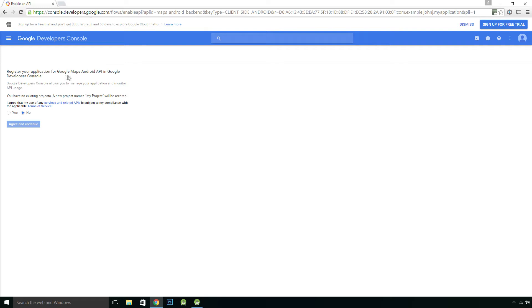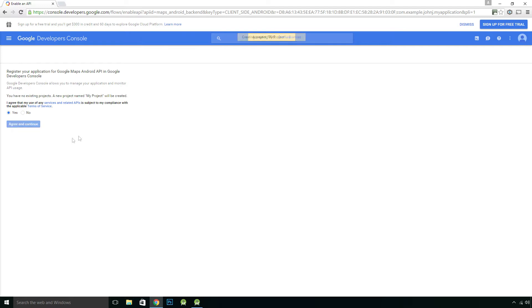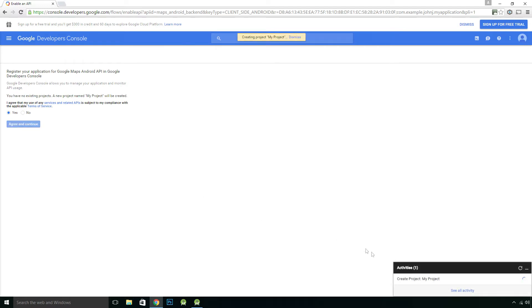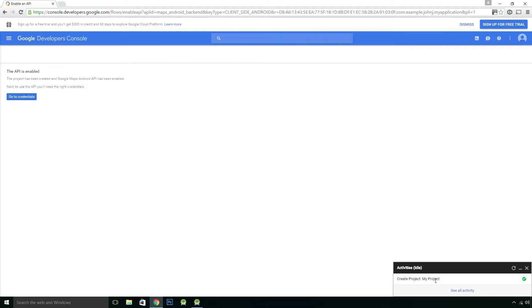So that's a registered application for Google Maps Android API and Google Developers Console. So you have no existing projects. A new project named my project will be created. Do you agree to the services and related APIs and blah blah blah. Just click yes. Agree and continue. Read the terms if you like. And it's created a new project called my project. So we've got this up here. The API is enabled. Project has been created and Google Maps Android API has been enabled.